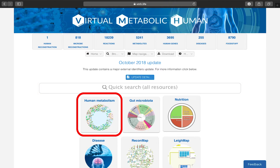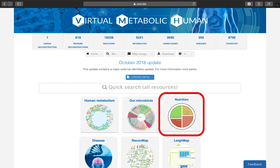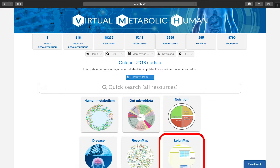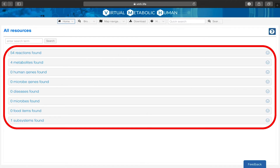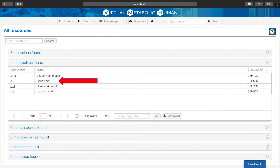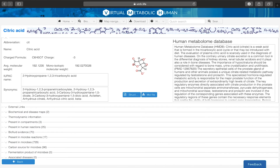You may search individual resources by first clicking on the specific resource. For example, let's search for citric acid by typing in the search term and hitting enter. The VMH will present you with a result overview segmented into various categories. Here, I am interested in the metabolite citric acid, on which the VMH will provide me with ample information.